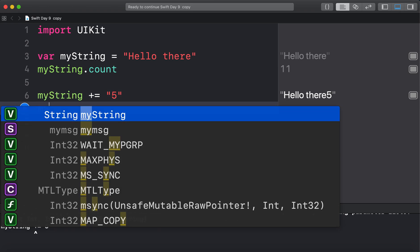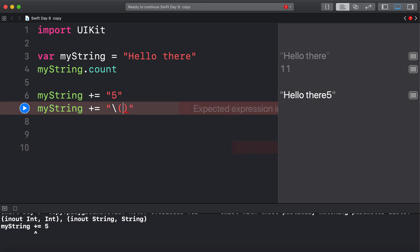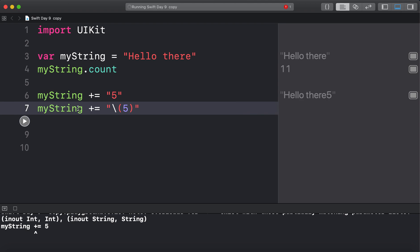Another way is, let's see. We can sort of wrap the int value if you want to keep it. Okay, put 5 in there. And that converts it into a string as well.